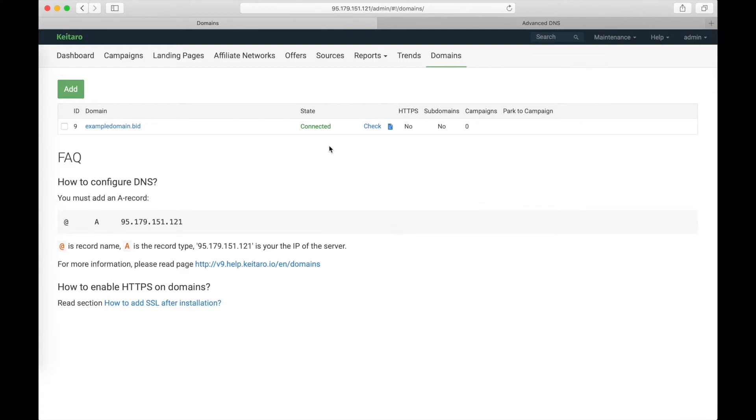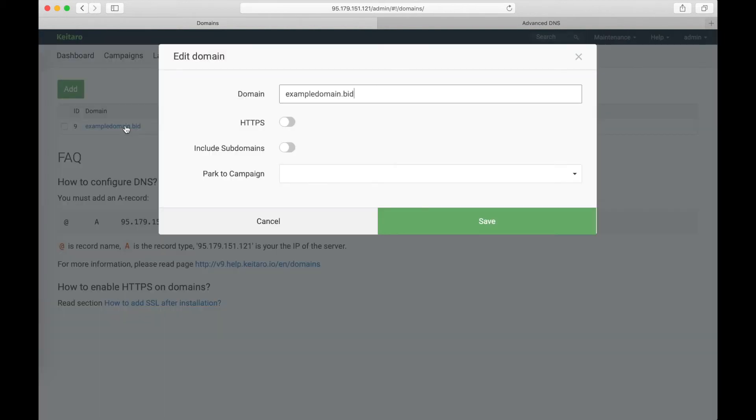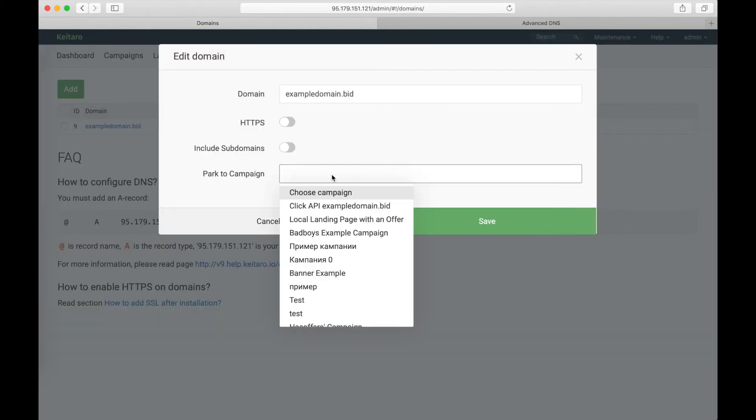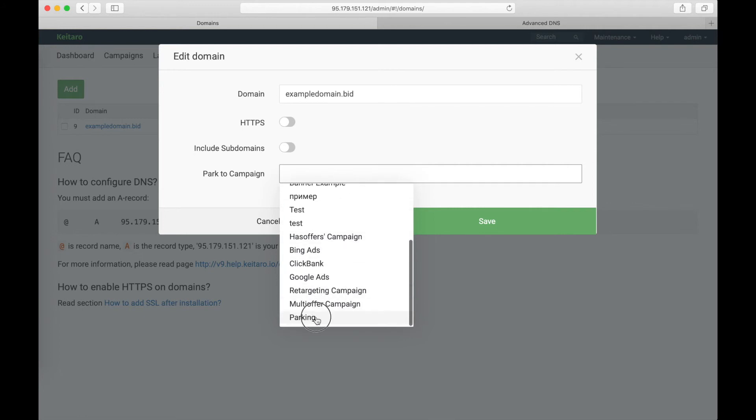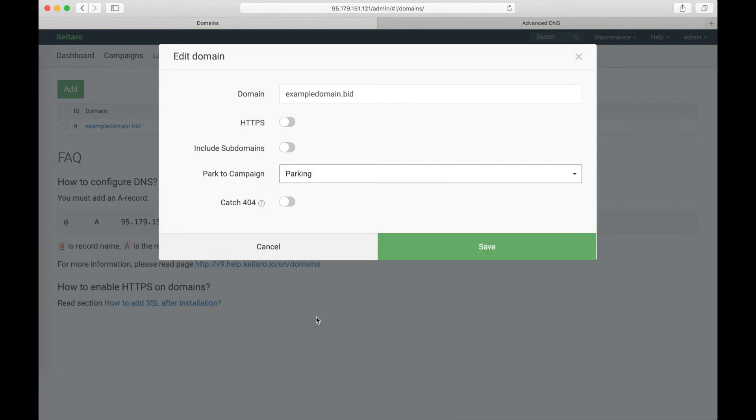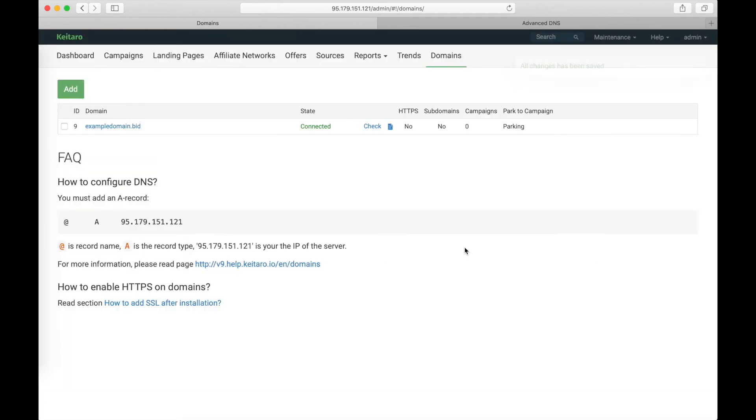And now we will park this domain to our campaign. Click on the domain. Go to Park to Campaign section. Select a campaign. This is our campaign. It's parking. Save the changes.